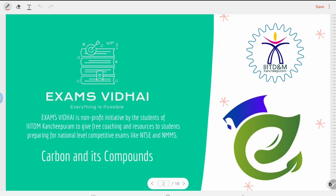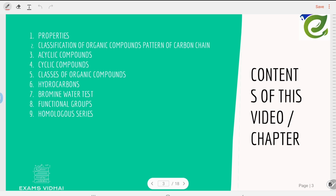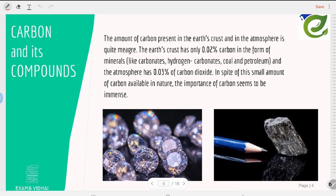Exams with I is a non-profit initiative by the students of IIITDM. In this chapter we are going to learn about carbon and its compounds. The contents of this chapter include: properties, classification of organic compounds, acyclic compounds, cyclic compounds, classes of organic compounds, hydrocarbons, bromine water test, functional groups, and homologous series.